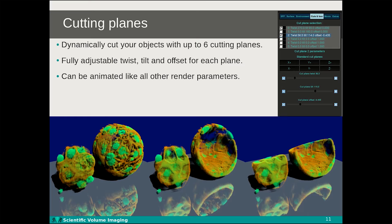Another new feature in Huygens 19.10 is the ability to add cutting planes in the SFP renderer. These will virtually cut away parts of your image, allowing you to look inside. Up to six cutting planes can be added at the same time, each placed in an arbitrary position and orientation. In the example images, a single cutting plane is used with a plane normal pointing roughly towards the camera, and then a second cutting plane is added with a plane normal pointing roughly upwards. By combining cutting planes you can cut wedges, cubes, slices and many more shapes, and by animating these you can make very information-rich animations.